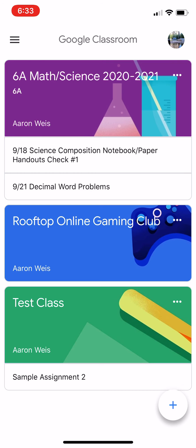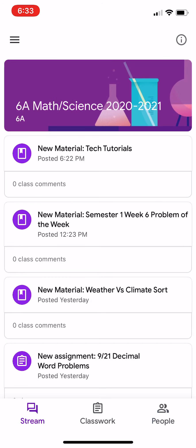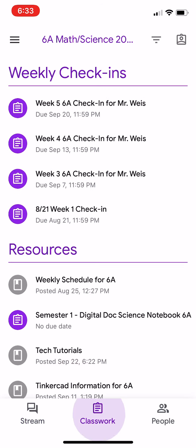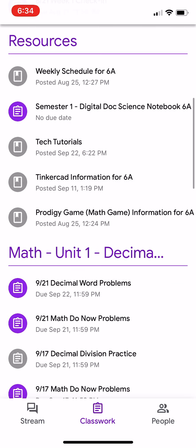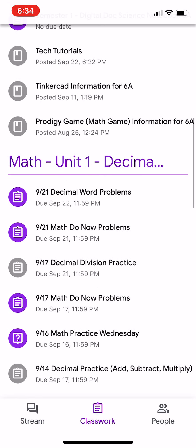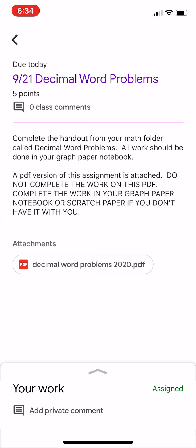So I'm going to click the top class right there. I'm going to go down to the bottom of the screen. I'm going to click the middle button that says classwork. I'm going to scroll down to the assignment that I want to attach something for. So let's say I want to attach one for this assignment decimal word problems.